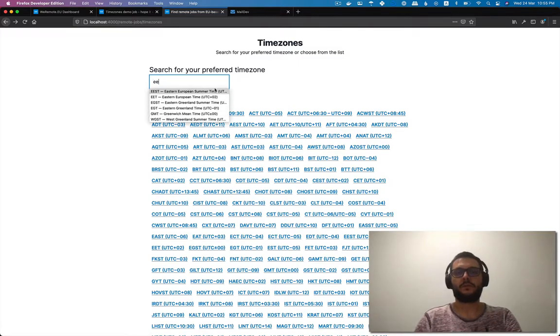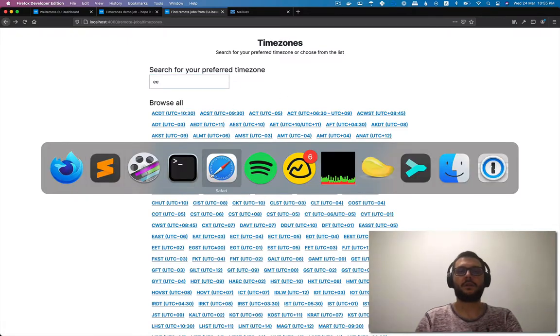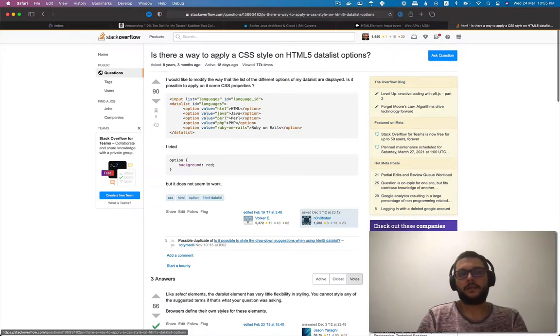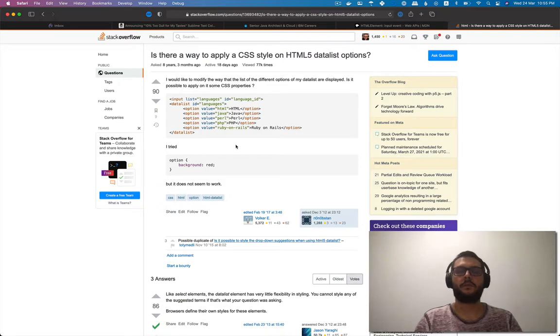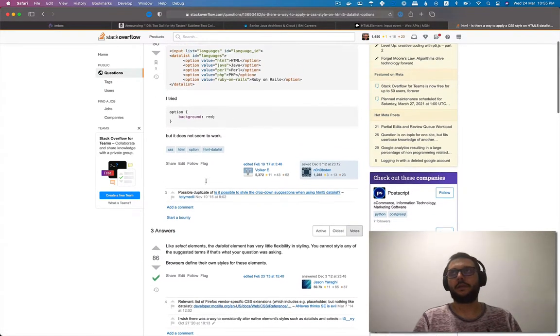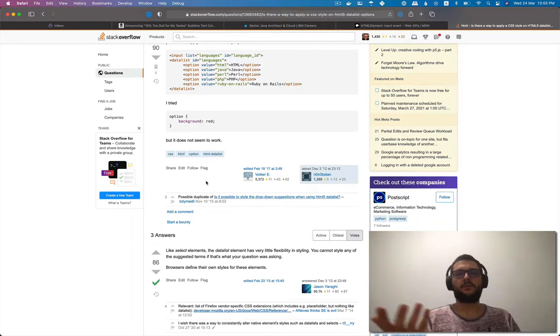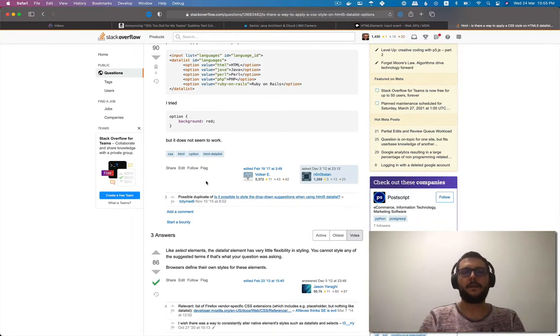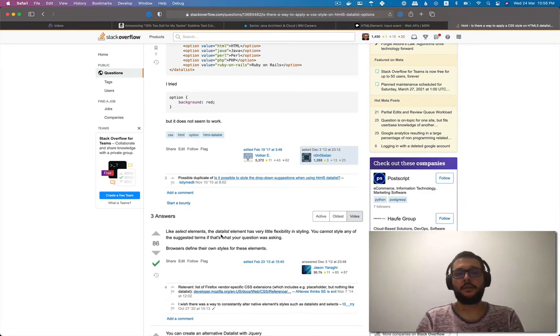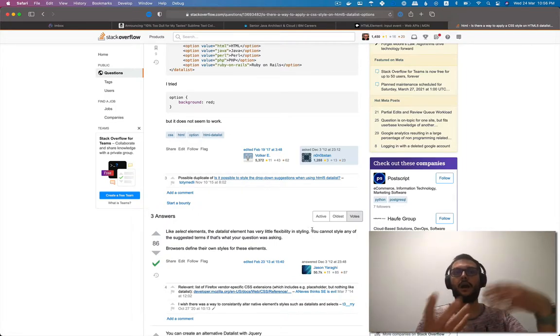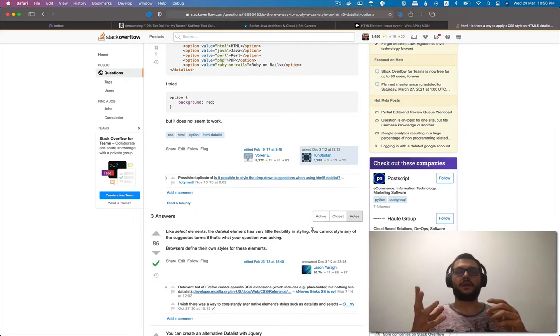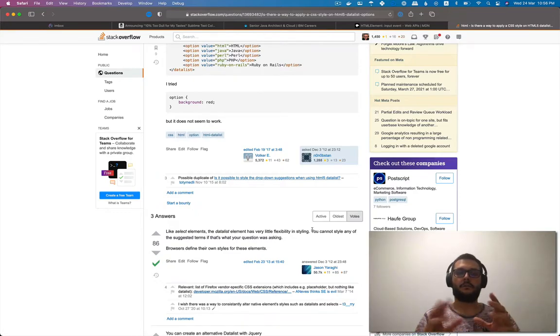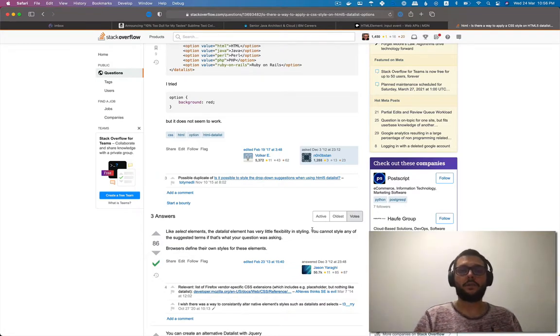I wanted to customize this. As you can see, it's not that pretty, right? So I started Googling and of course I ended up on Stack Overflow. There's this question: is there a way to apply CSS style on HTML5 data list options? I wanted to make them prettier. Because I thought there weren't going to be too many options, like select elements, a data list has very little flexibility. So you either build some custom things and hide the native elements, which is ugly, you're not going to do it.